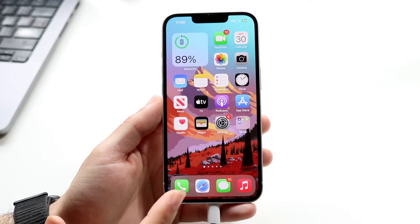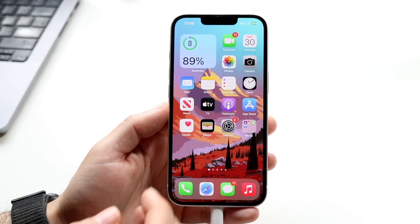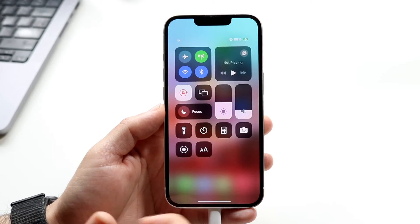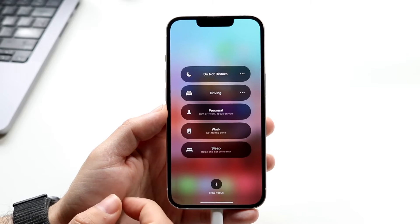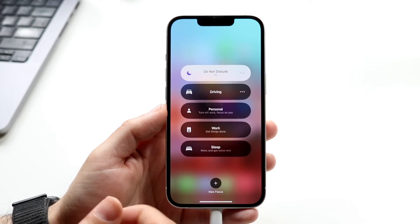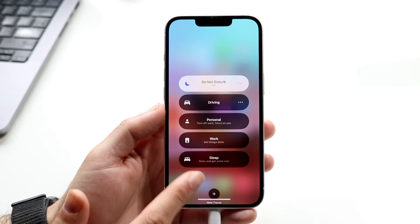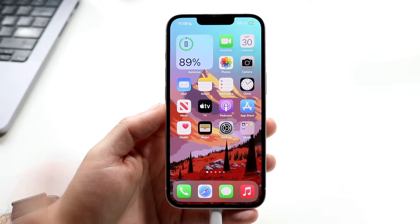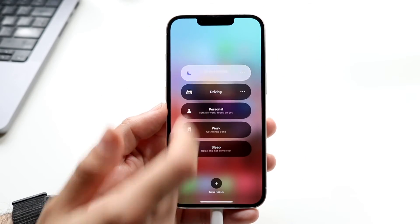Another option: if you want to disable notifications from all apps and don't want to go in manually, you can swipe down from the top right and turn on Do Not Disturb mode. People will still be able to send you texts and messages, you just won't be notified of it until you turn Do Not Disturb off.